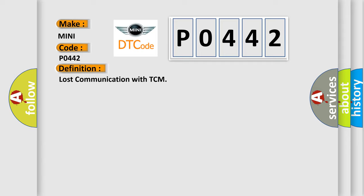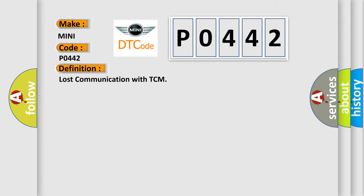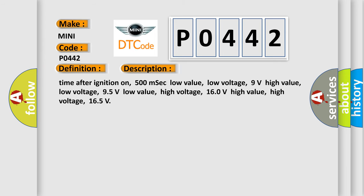And now this is a short description of this DTC code. Time after ignition on: 500 milliseconds. Low value low voltage: 9 volts. High value low voltage: 95 volts. Low value high voltage: 160 volts. High value high voltage: 165 volts.